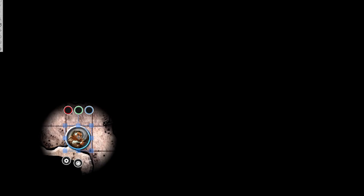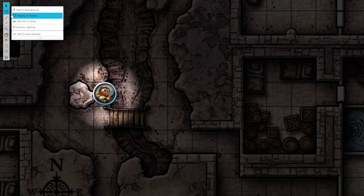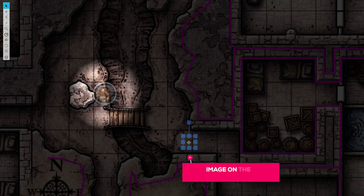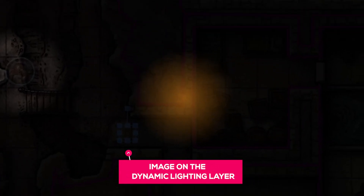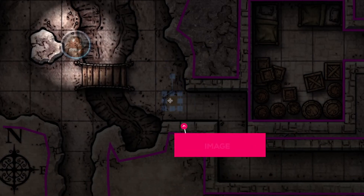Now that we have our walls and barriers set up, we can add some small light sources. You can use any image you have in your library to represent a light source. Remember, it's on the dynamic lighting layer, so no one is going to see it. For our purposes, we're just going to use this little yellow gradient, but you can use any image that you have.